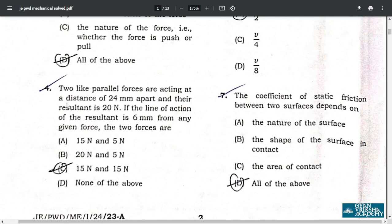Question number 4: the correct answer is option C — 15 and 15.